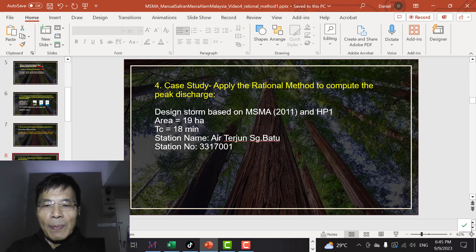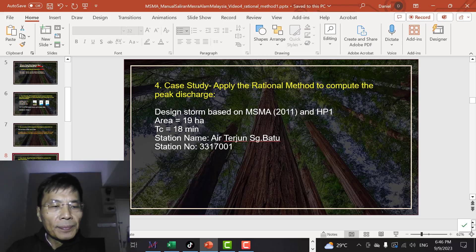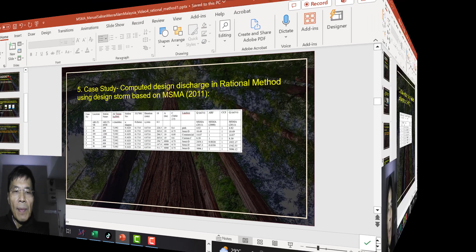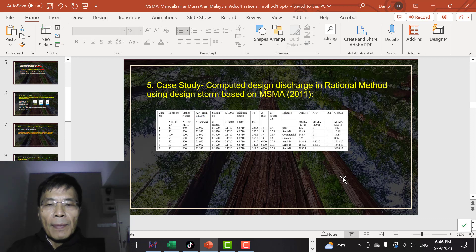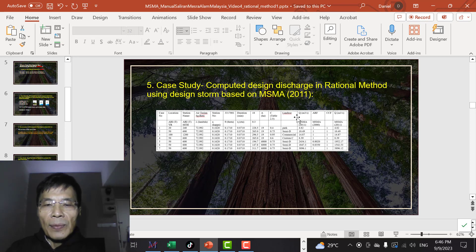We apply the rational method using MSMA2 and HP1 for an area of 19 hectares, time of concentration of 18 minutes. The rain gauge station is located at Sg. Batu in West Malaysia. On this spreadsheet we compute the design storm and also the peak discharge — this is for MSMA2.